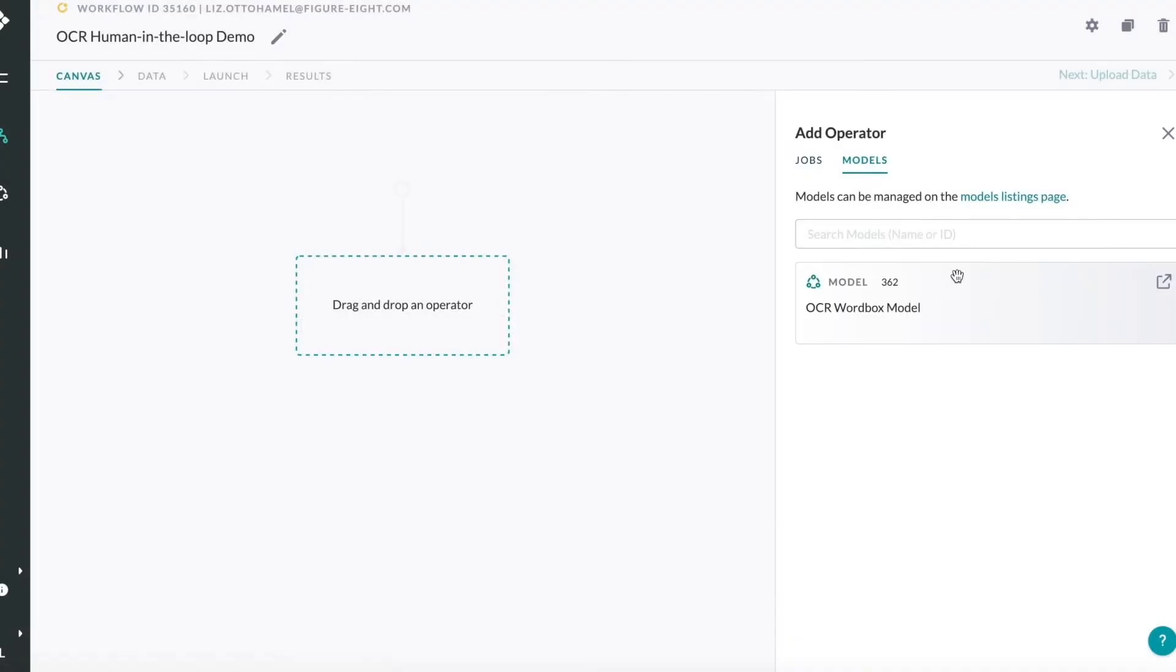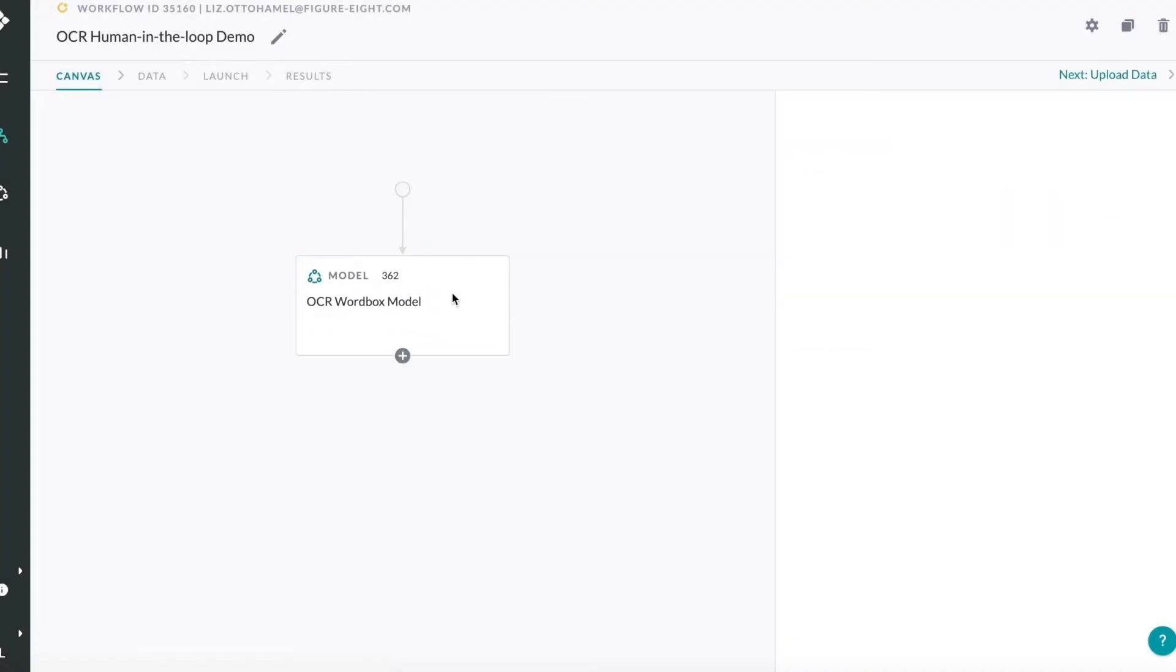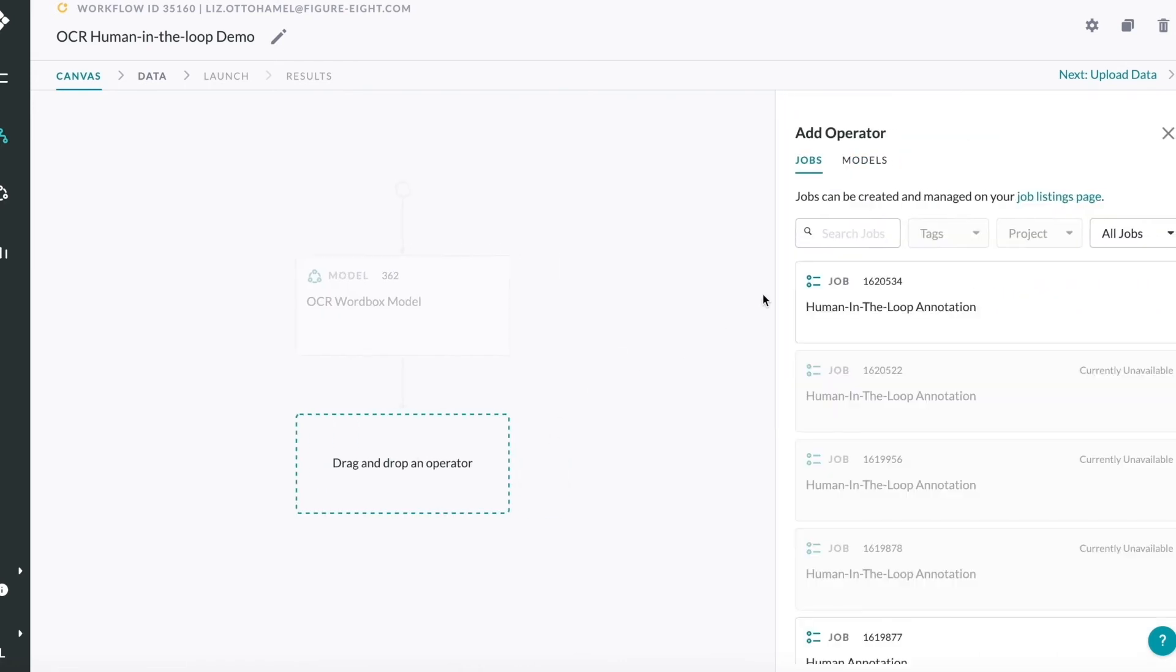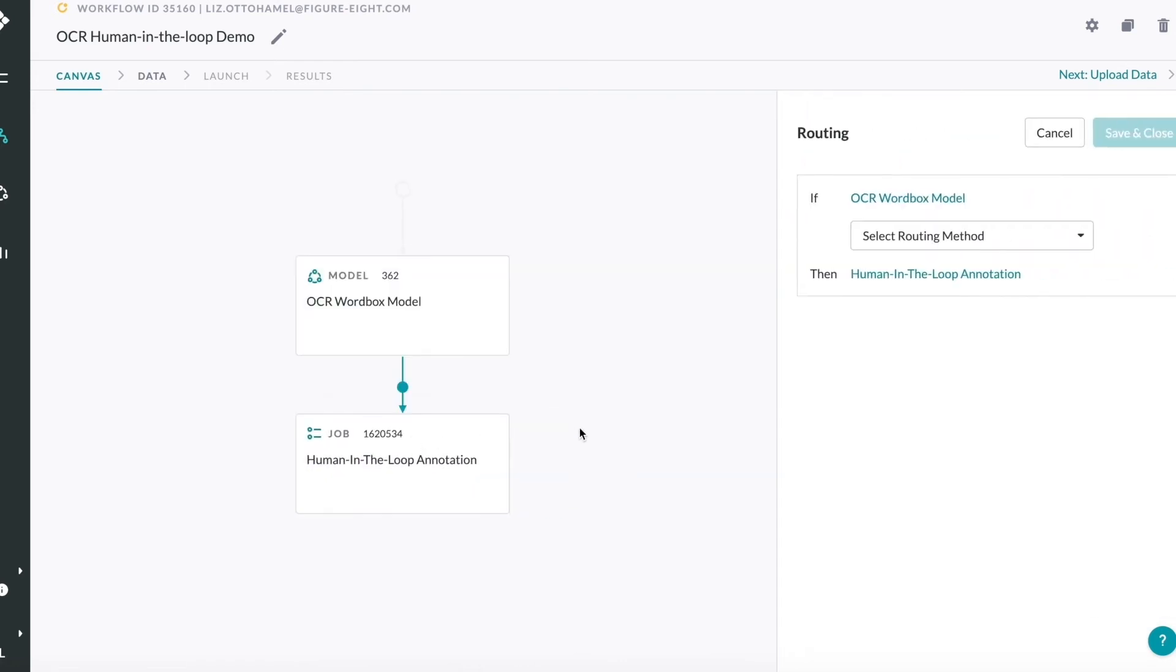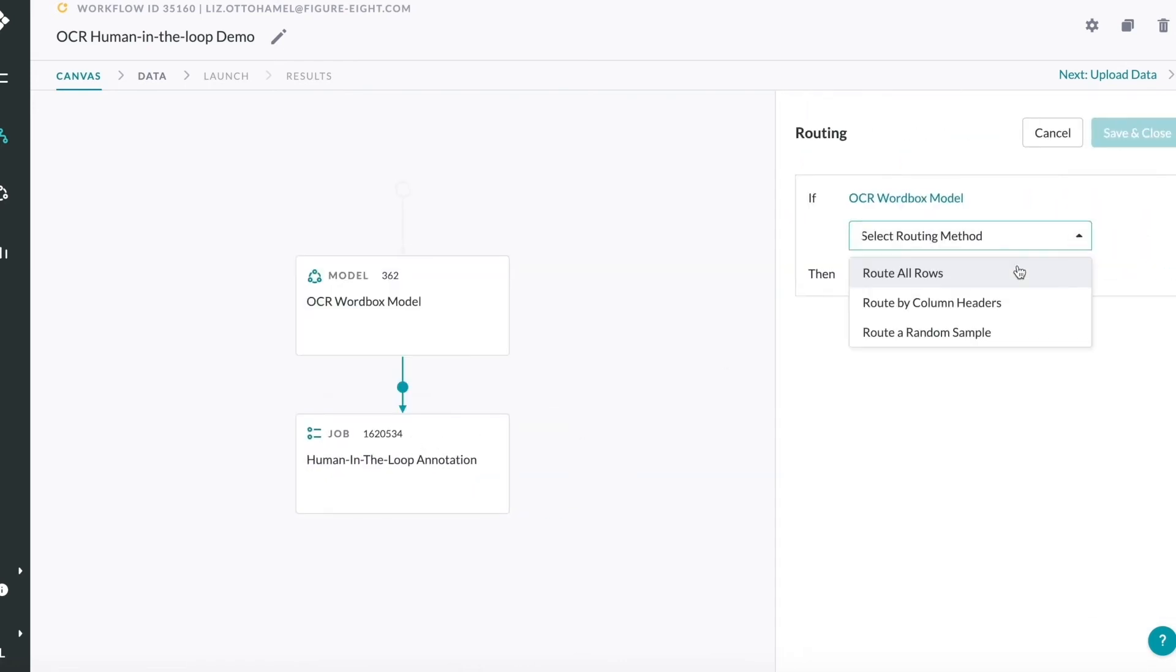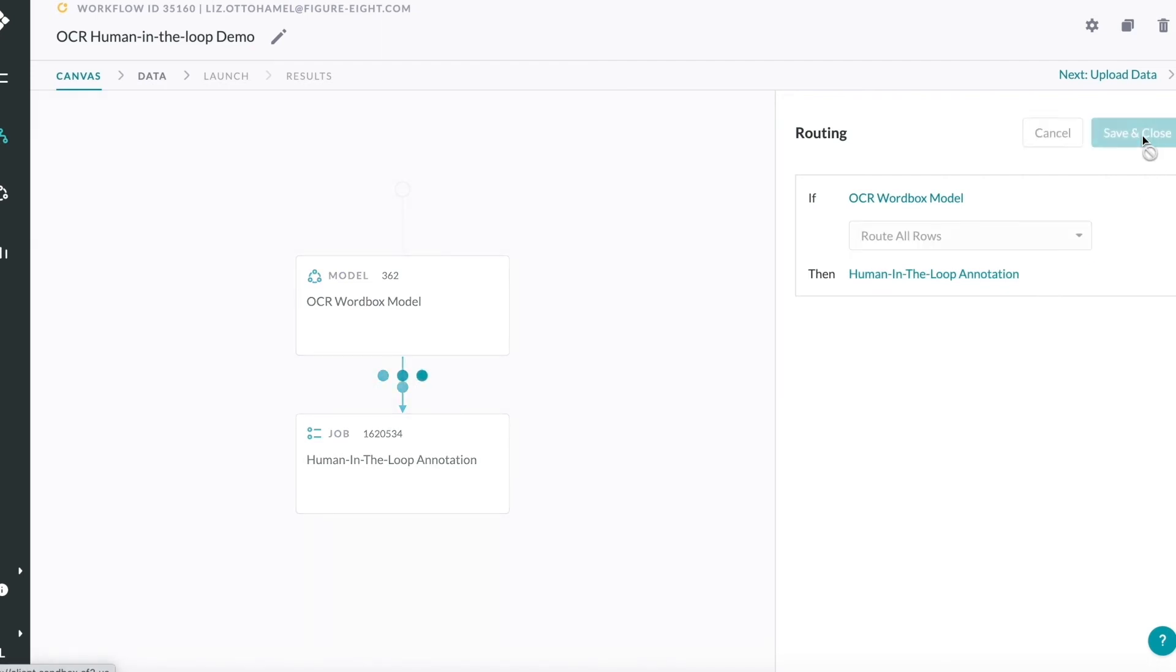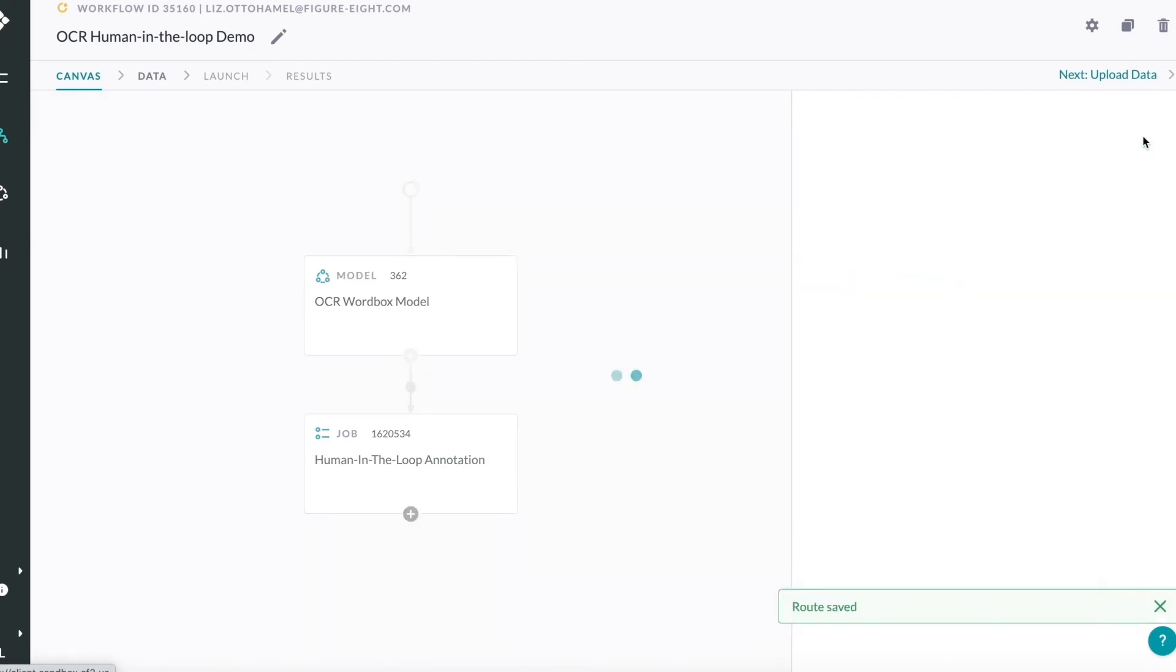As a customer, I will use the workflows feature to set up the job. The workflow contains two steps. First, we use a machine learning model to automatically draw bounding boxes and transcribe the text in each box.